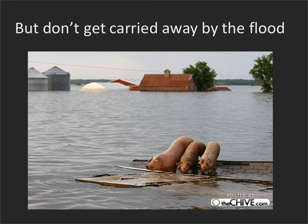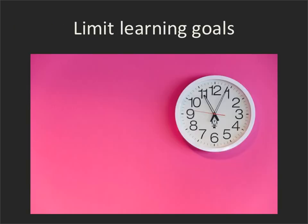At some point you're going to have to pull that session back in. You may have to decide to cut out something you were going to do and rework it the next time. It is important to limit your learning goals. There is no way you will get through the amount of information that you get through in a didactic session, but they're going to learn it much better. Some of the stuff that you might have had in a didactic session, you're going to assign as pre-learning before they ever come.